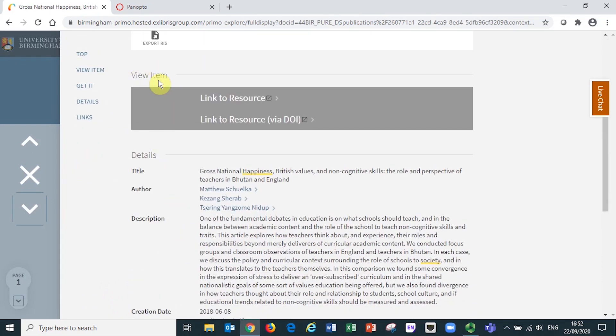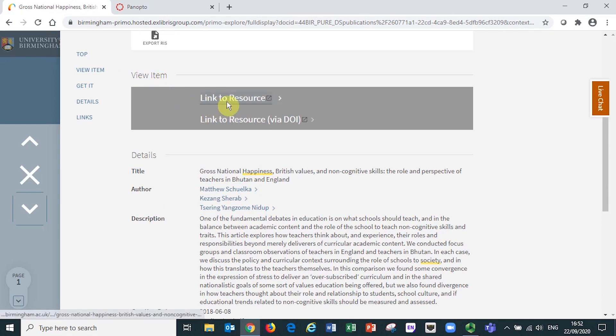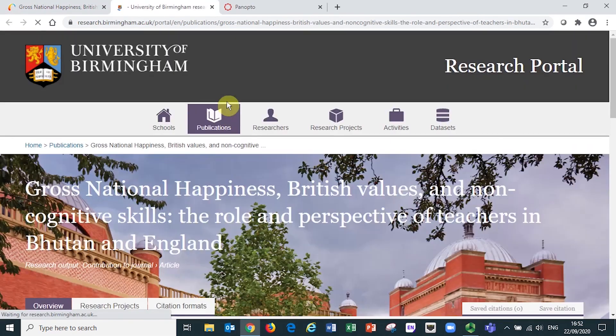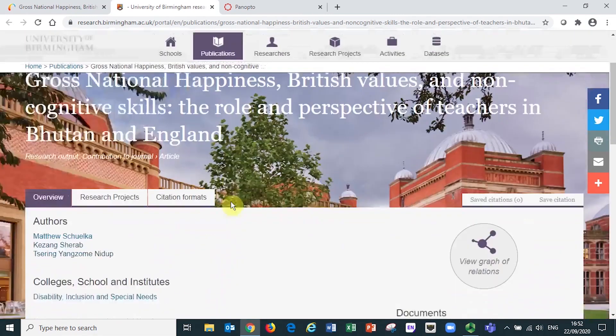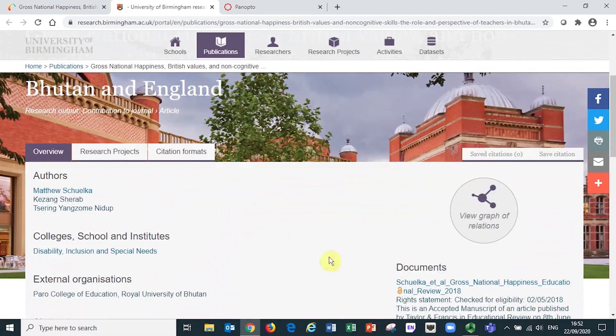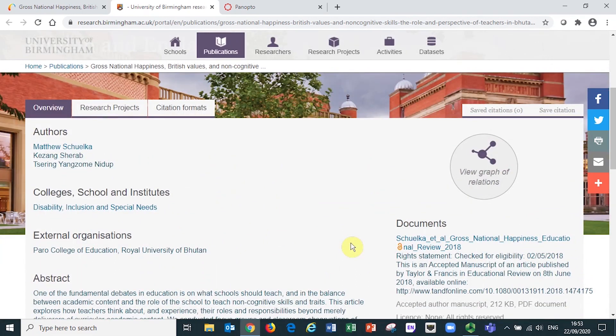By selecting the link and looking in the view items section, you will get the choice to either link to resource in Pure, which contains a fuller record that can sometimes provide a link to an open access version of the article.